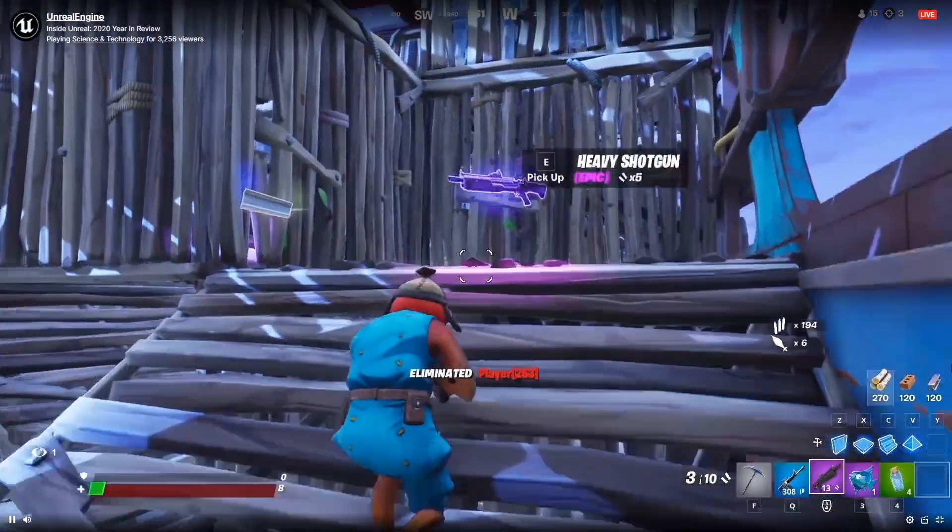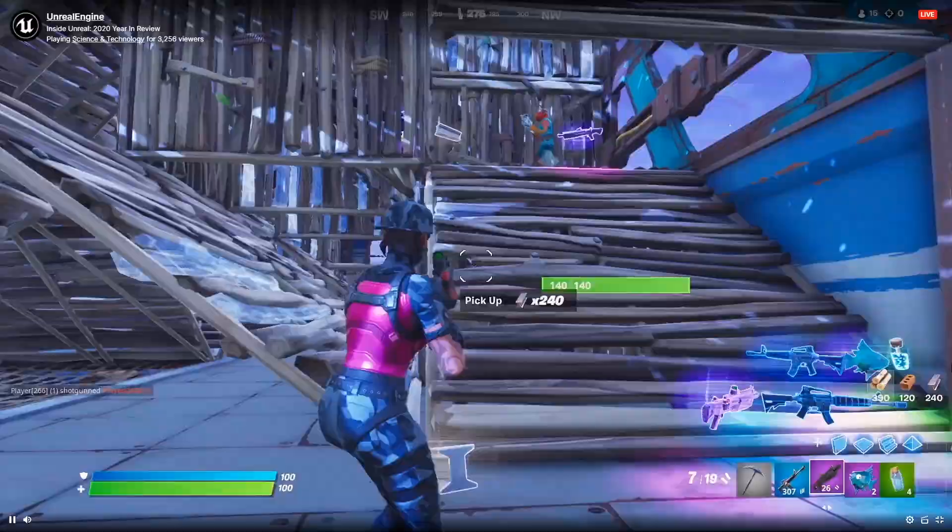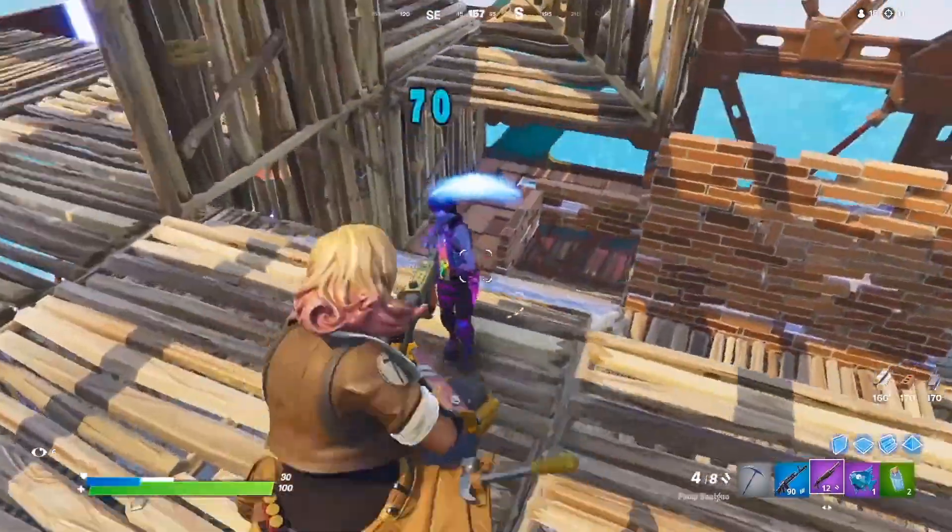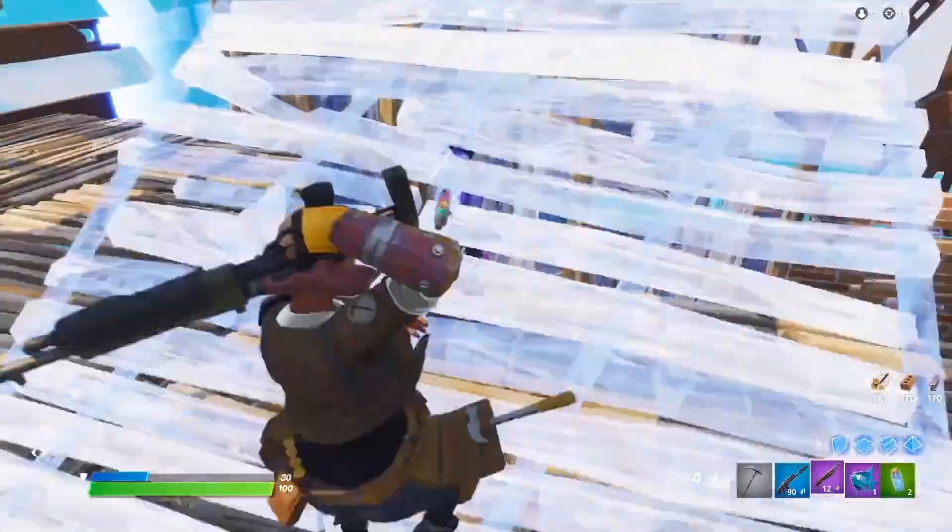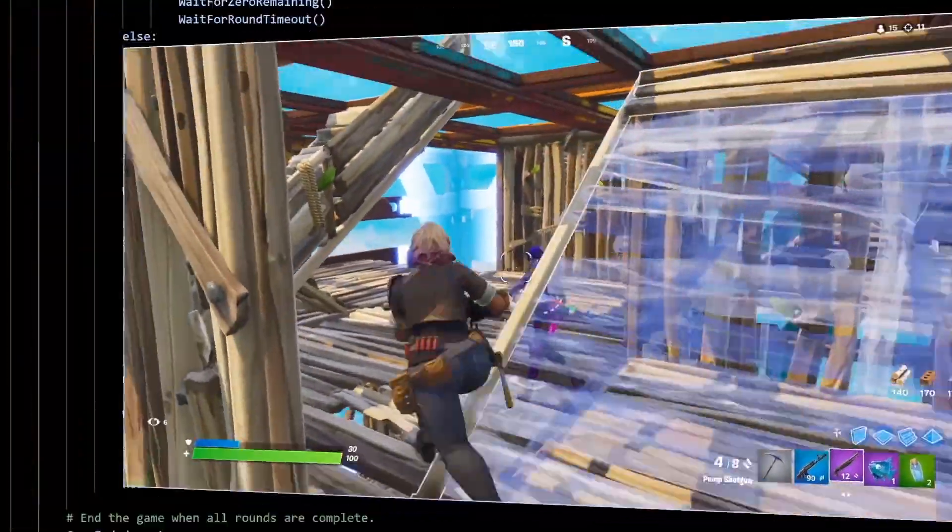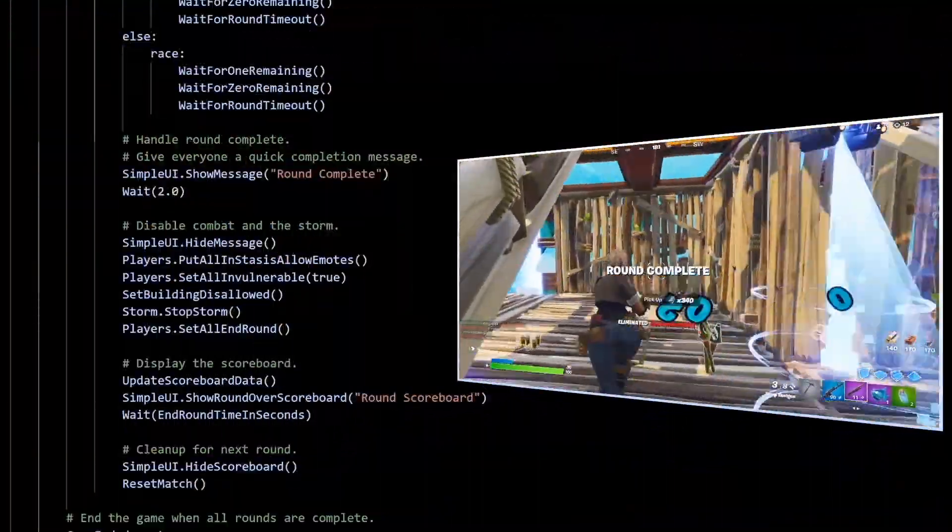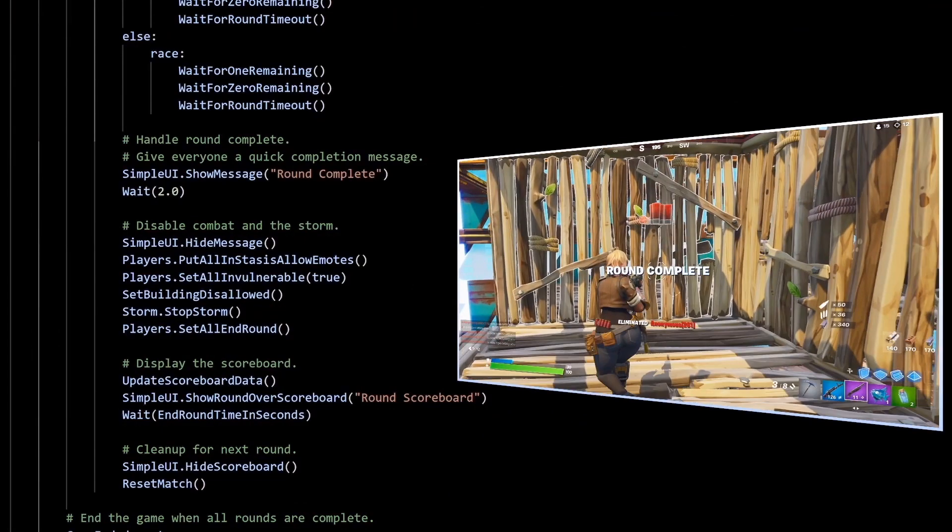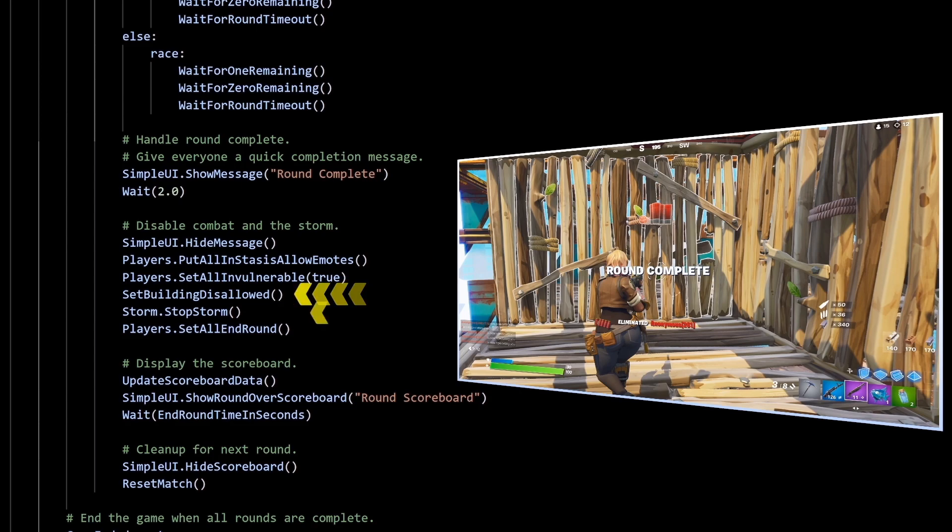And also there will be so much more possibility for lighting settings, building materials, because we can import our own. Fortnite is now turning into a platform for developing amazing games, and I cannot wait to see what everyone creates with this.